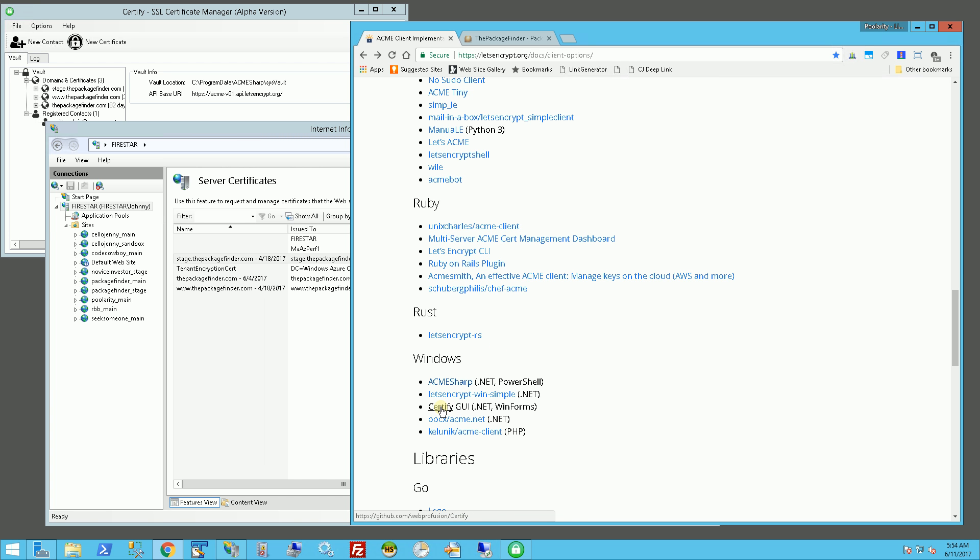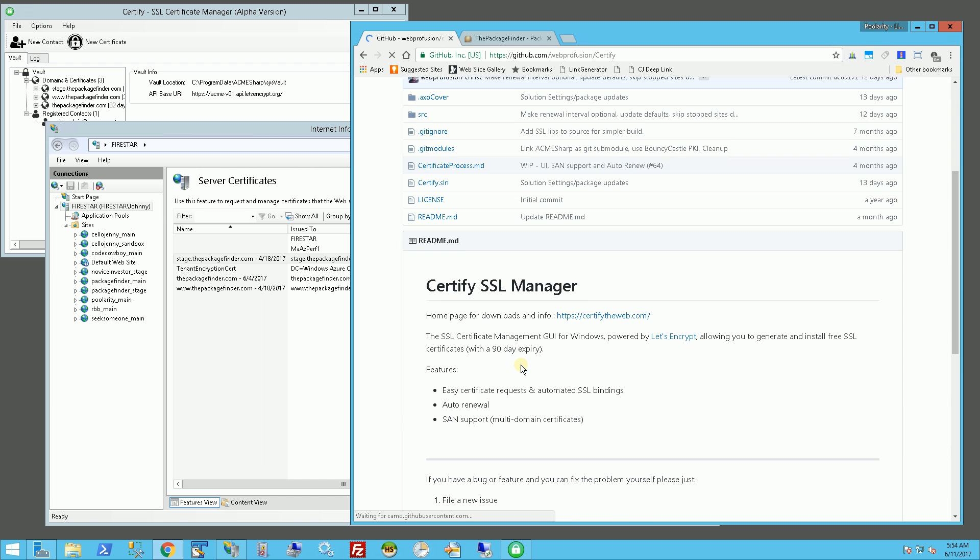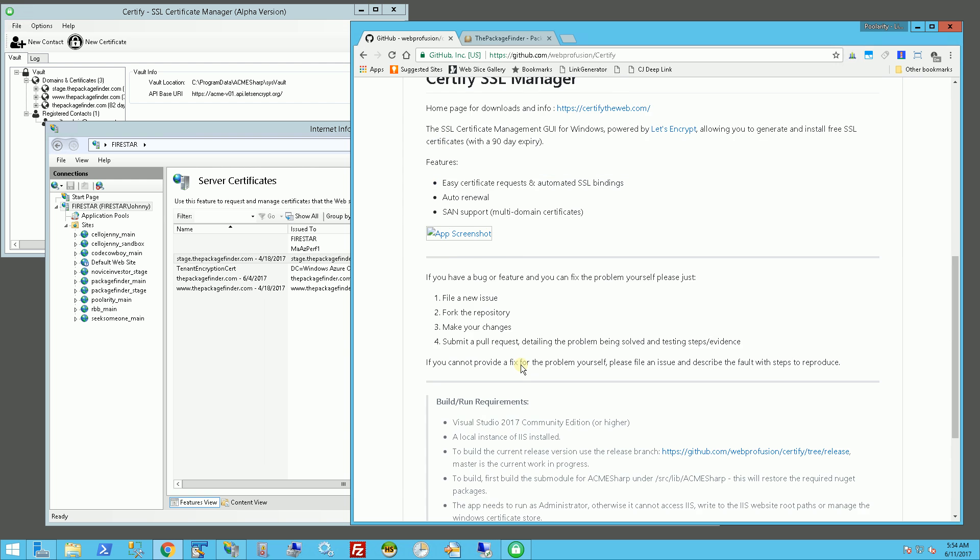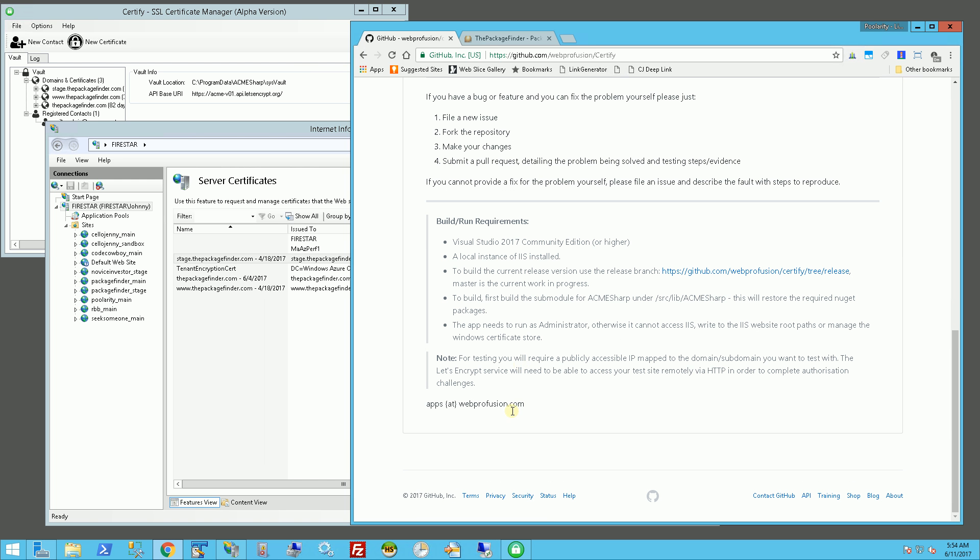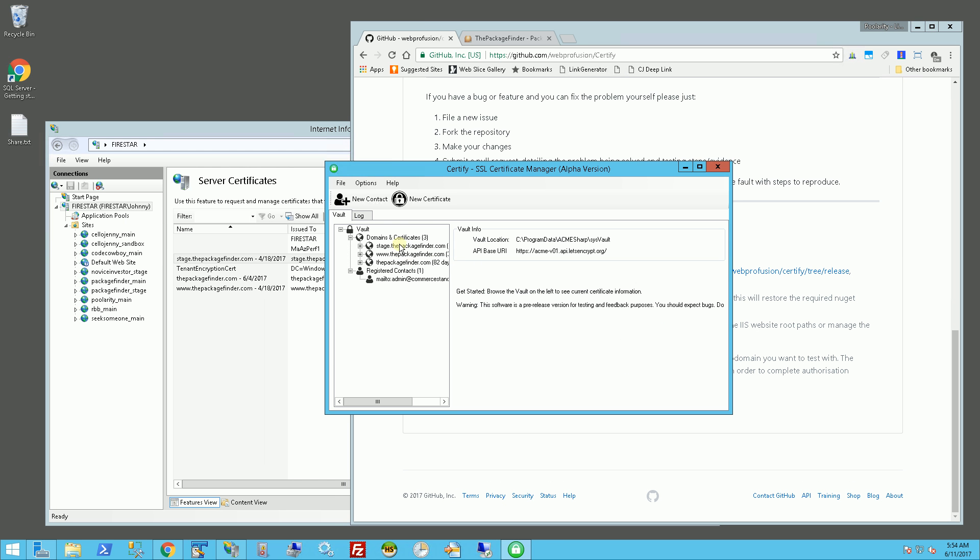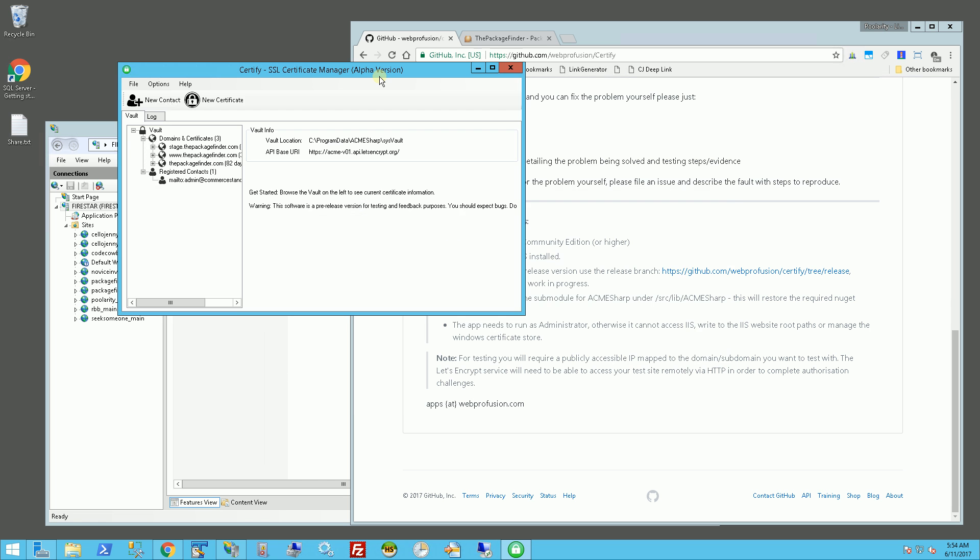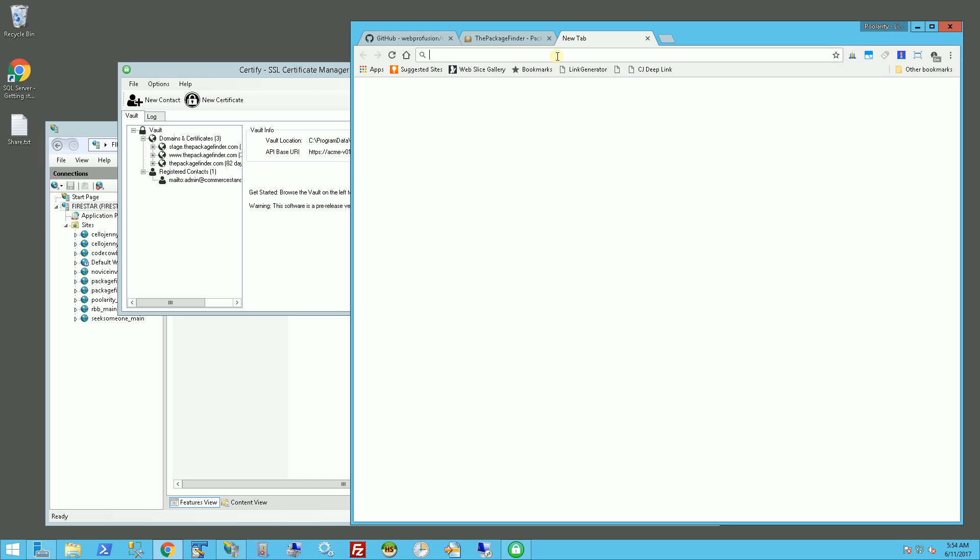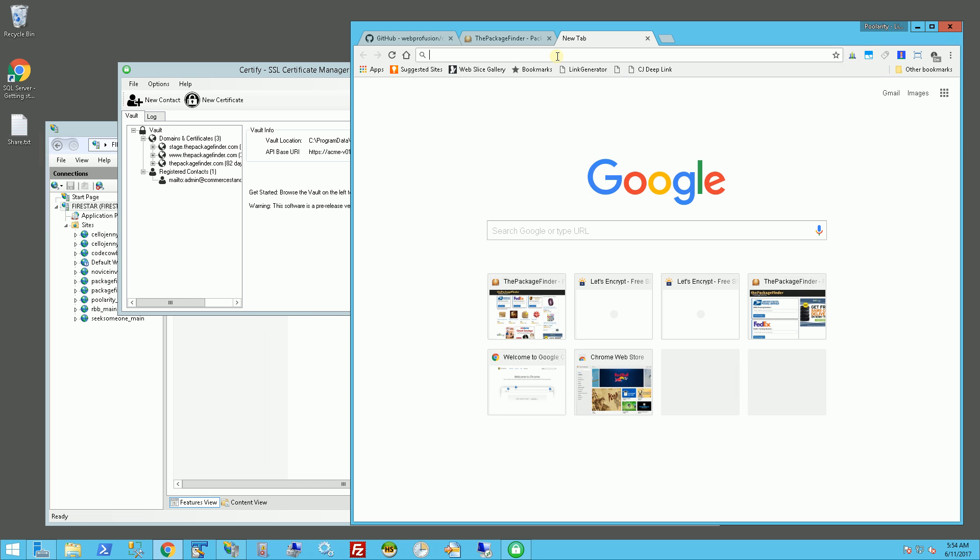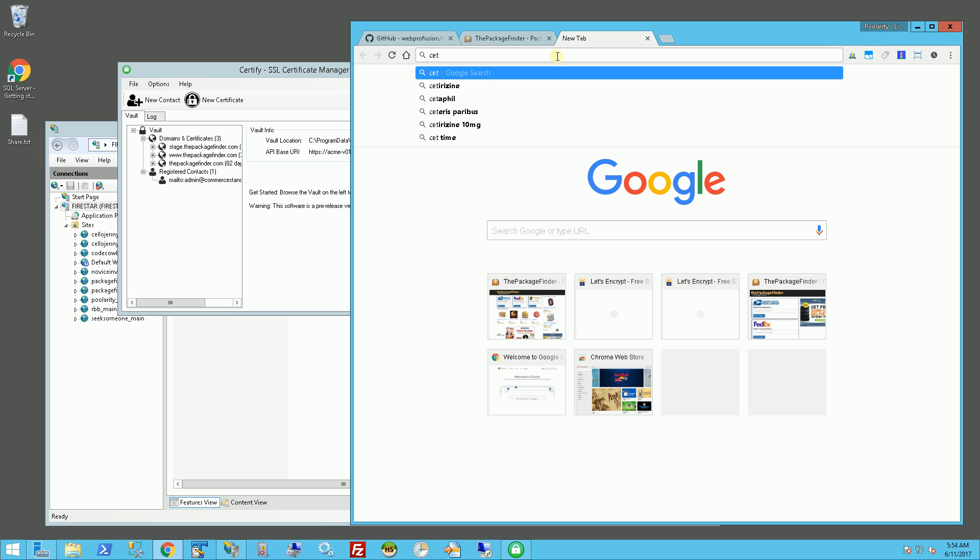So if I go to certify here, this is the client that I use, and let me show you what the client looks like. So basically I add certificates using this client, and this client does have a website called Certify the Web.